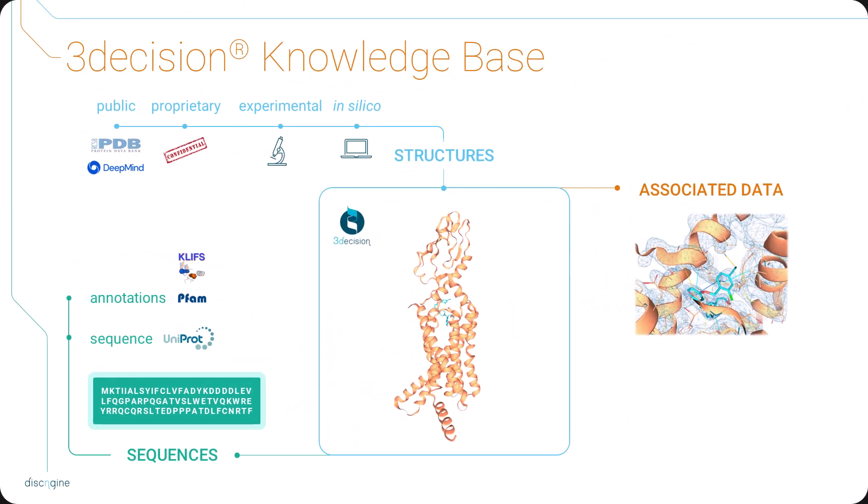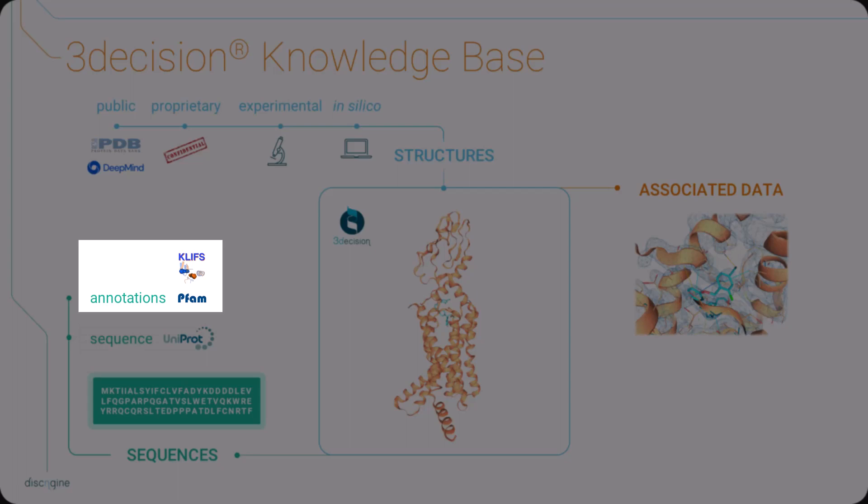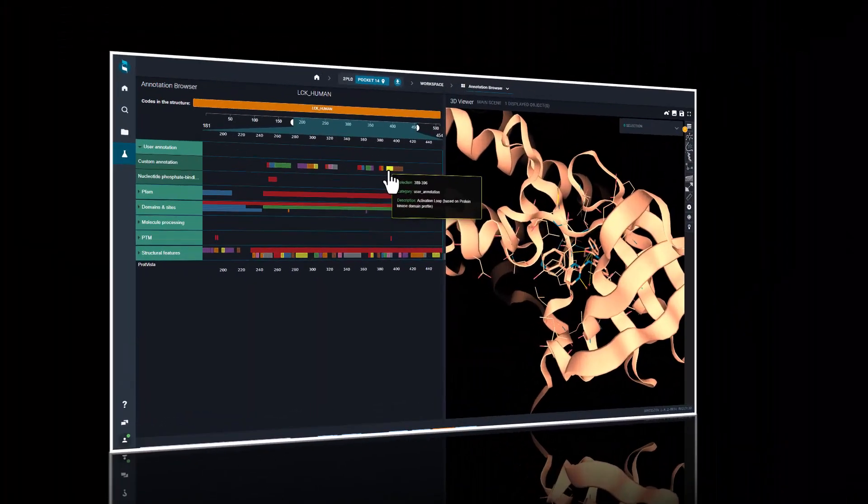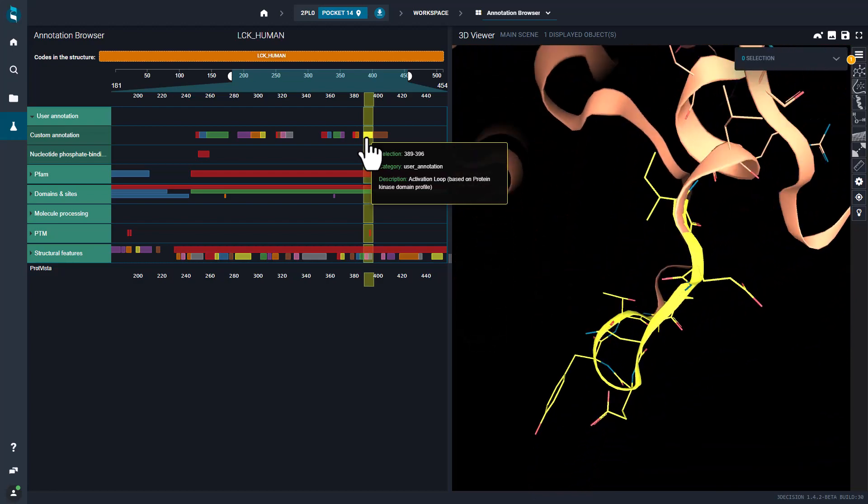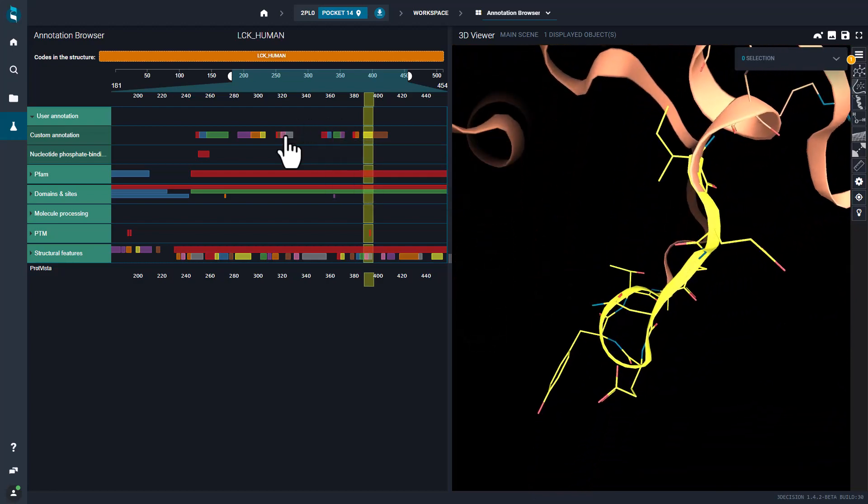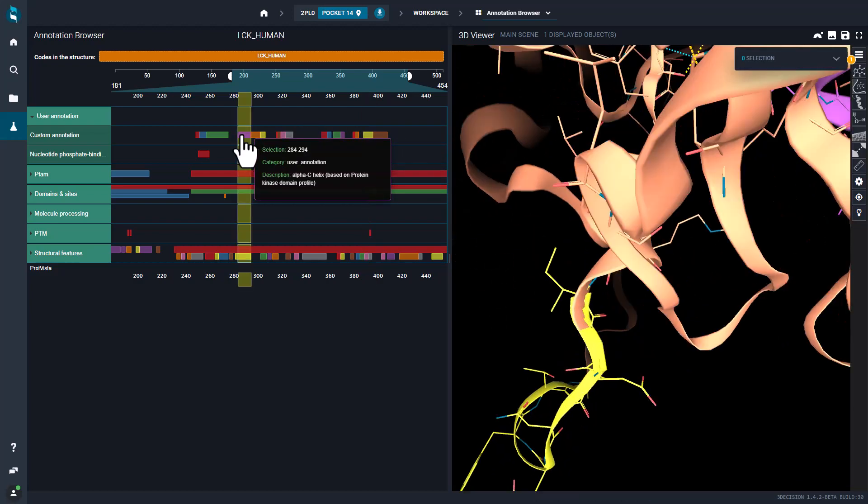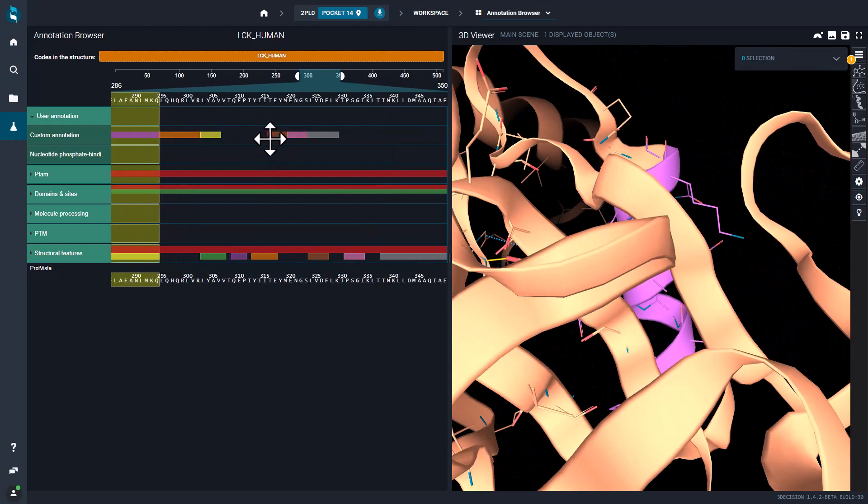All the structures registered in 3Decision are mapped back to their uniprot sequence, along with structural and sequence annotations. These annotations can be visualized in the 3D structure, to facilitate the inspection and navigation through different protein domains or specific residues.